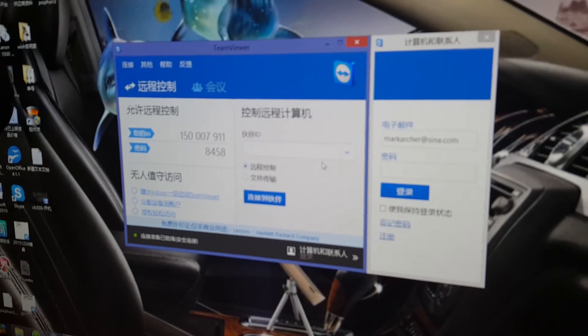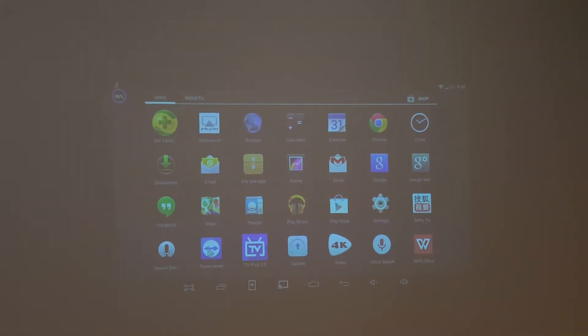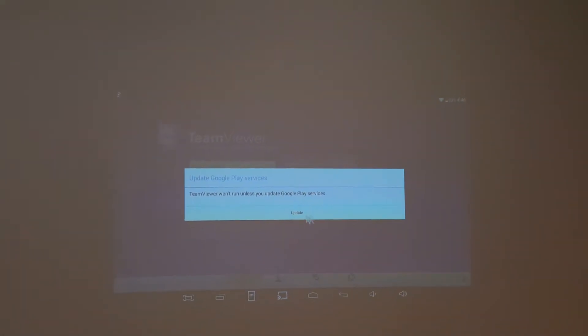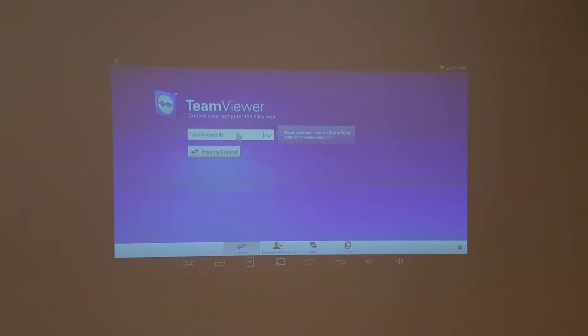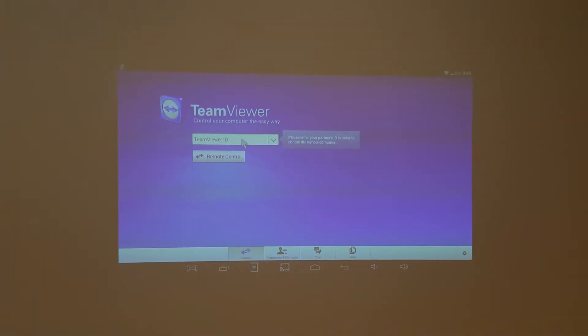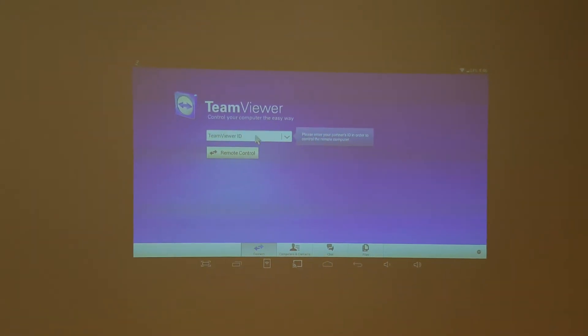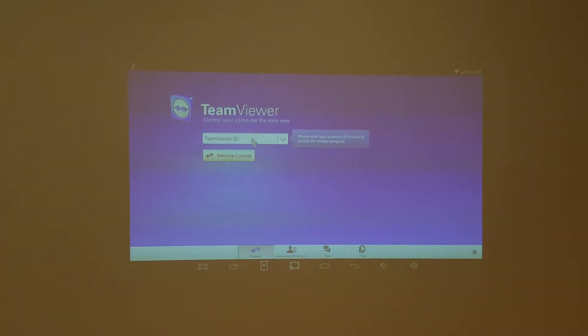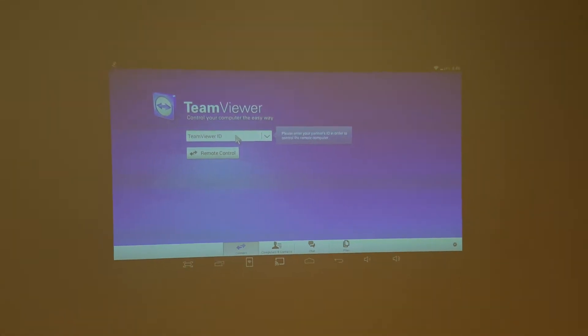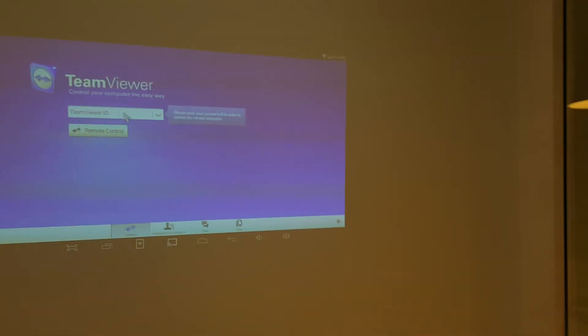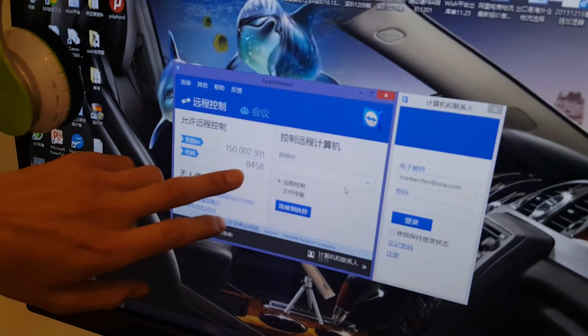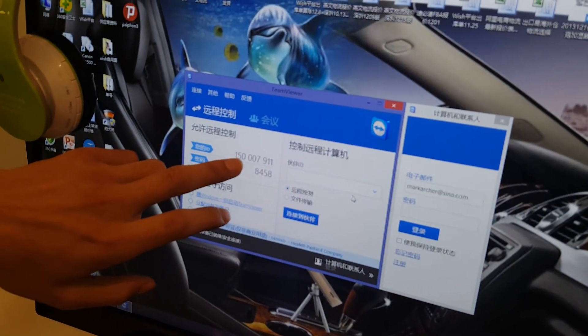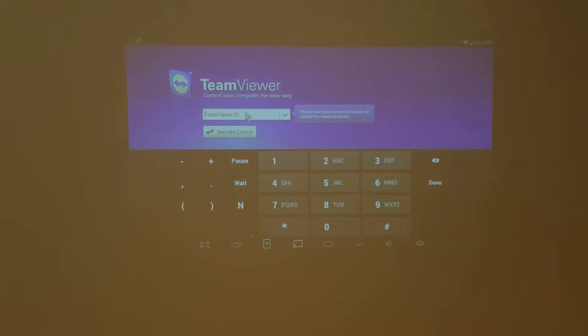Also, we open TeamViewer on our smart projector. Now we are copying the ID and the PIN. Copy the ID here, go to here.